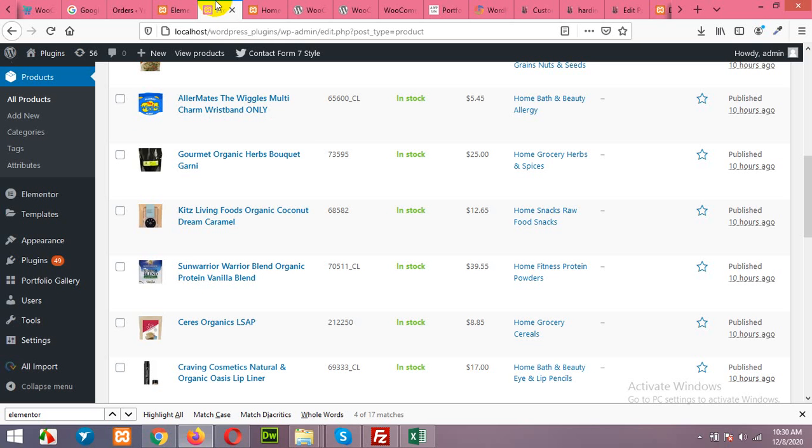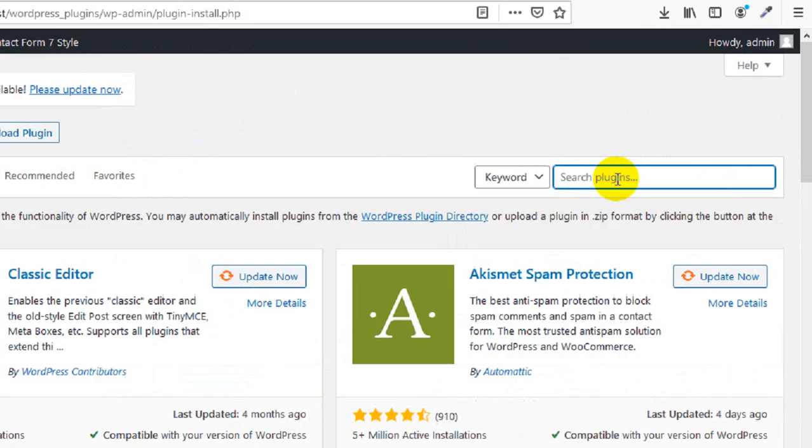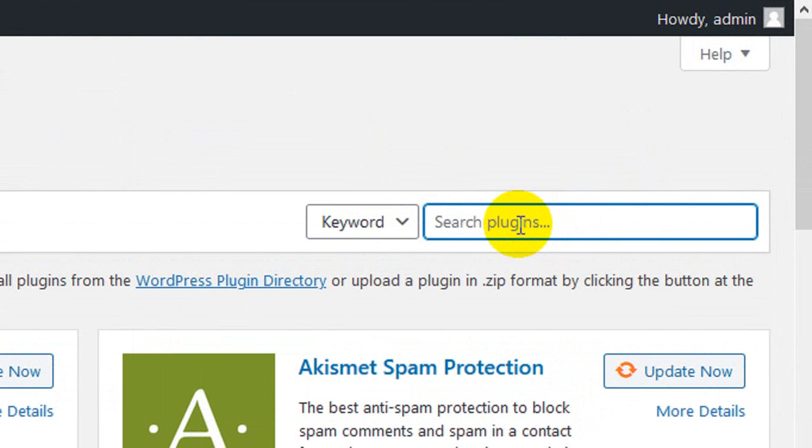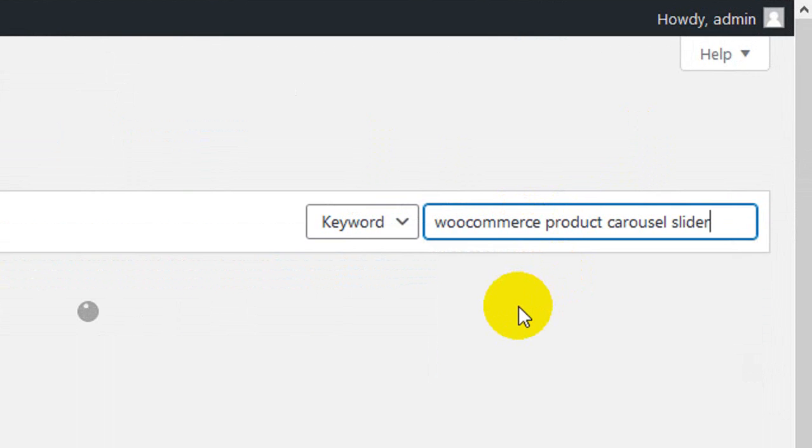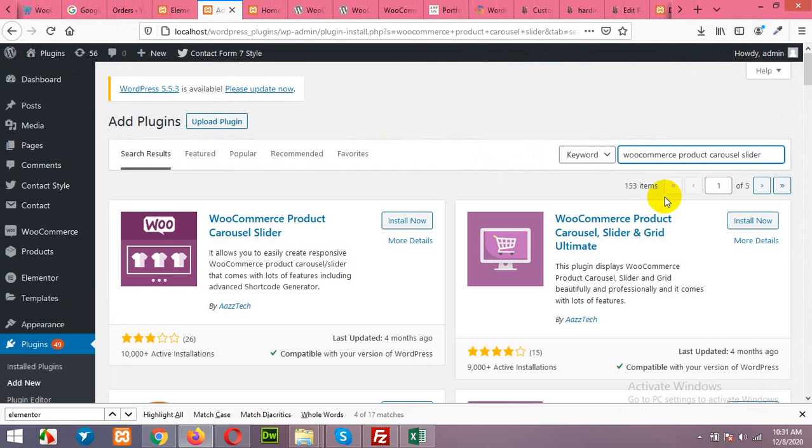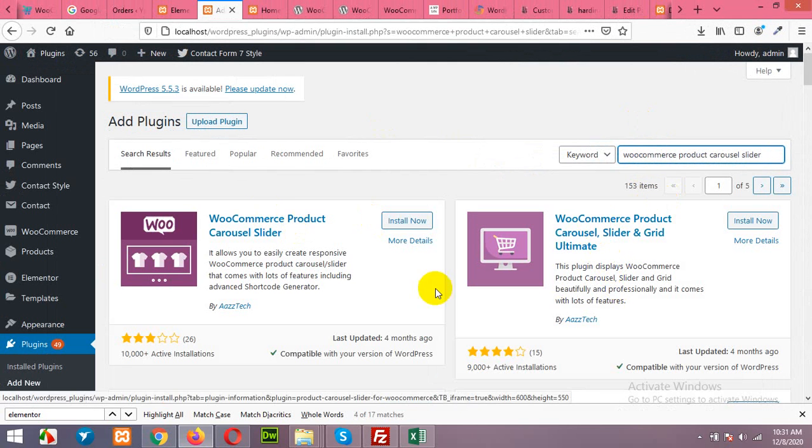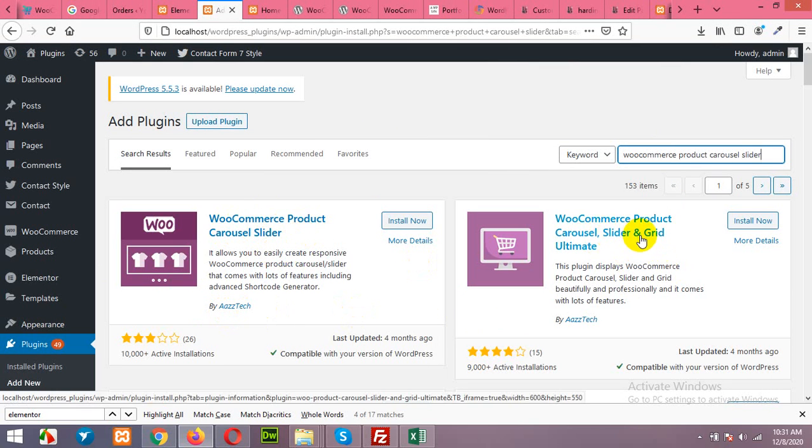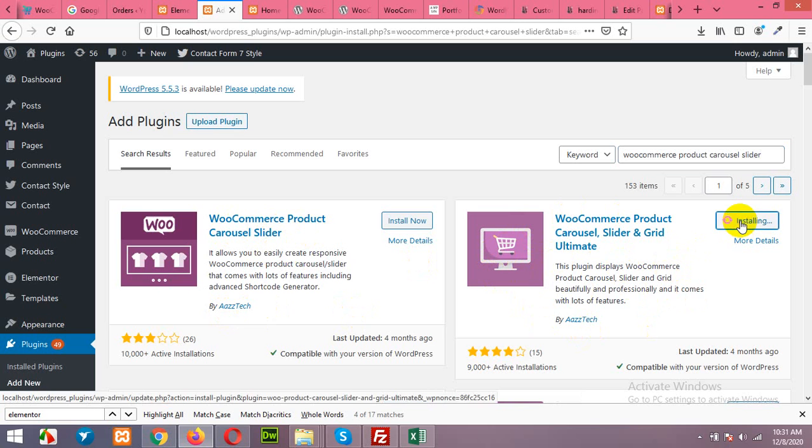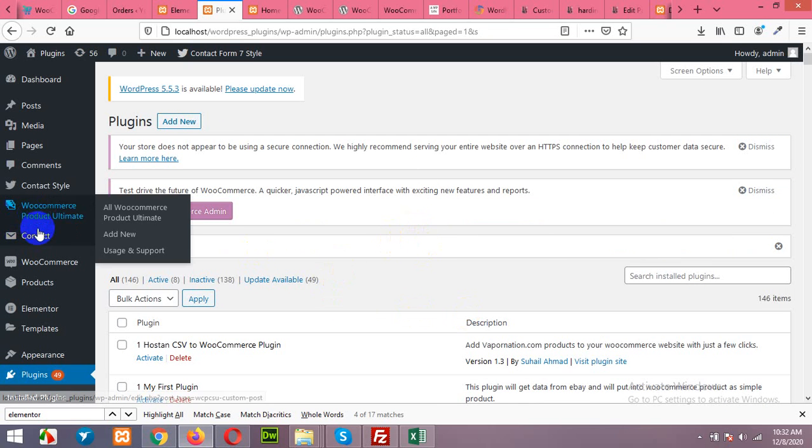Now we will add product carousel, so for that we will need a plugin. Come to your plugins, add new, search for WooCommerce product carousel and press enter. Okay, we have two plugins showing from Aztec, one for WooCommerce product carousel slider and one for slider as well as grid ultimate. We will need this one because we will also need grids for the home page. Click on install now, activate the plugin.